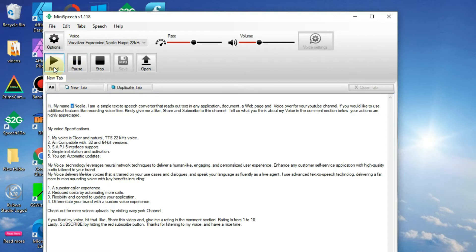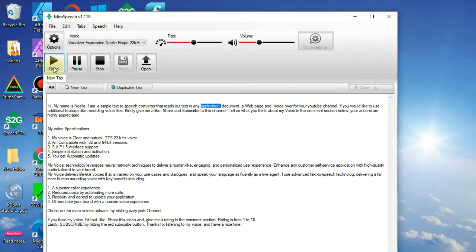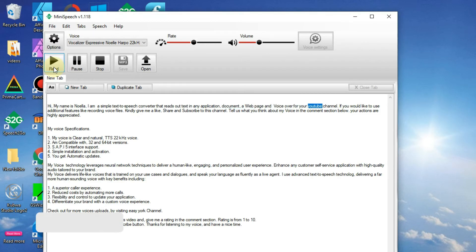Hi, my name is Noella. I am a simple text to speech converter that reads out text in any application, document, a web page and voice over for your YouTube channel.